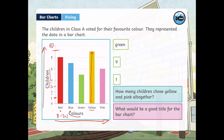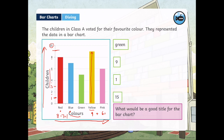How many children chose yellow and pink altogether? When we say altogether, we're looking for the total. Nine people chose yellow, and six children chose pink. When we add those two numbers together we get 15.